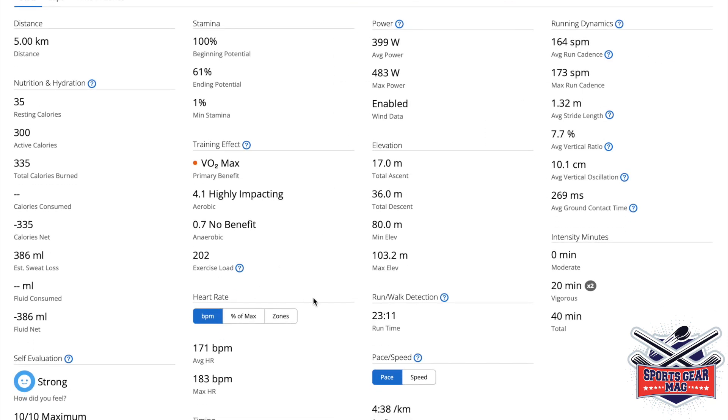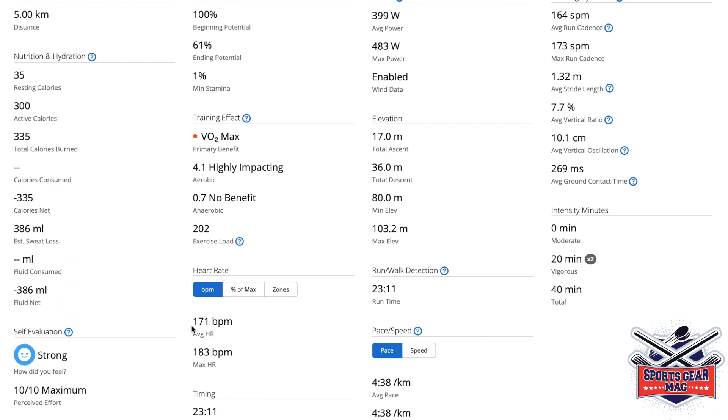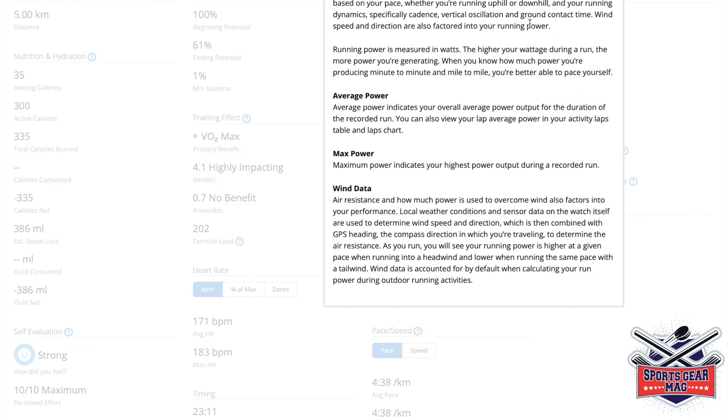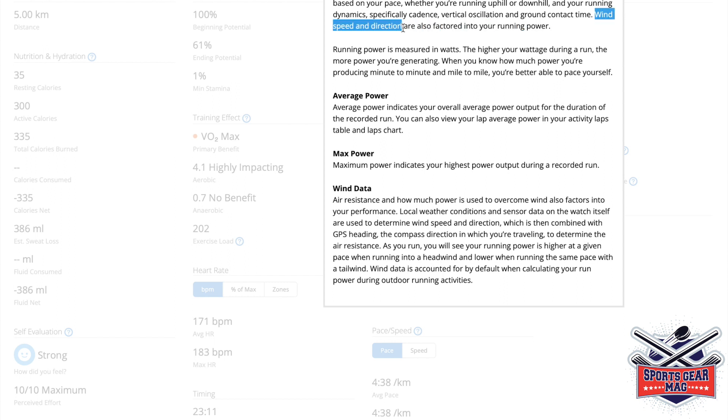Now, it shows average heart rate, max heart rate. It shows power, which if you click here explains that power is measured based on running dynamics, such as cadence, vertical oscillation, ground contact time. And it takes into account wind speed and direction and also whether you run uphill or downhill.